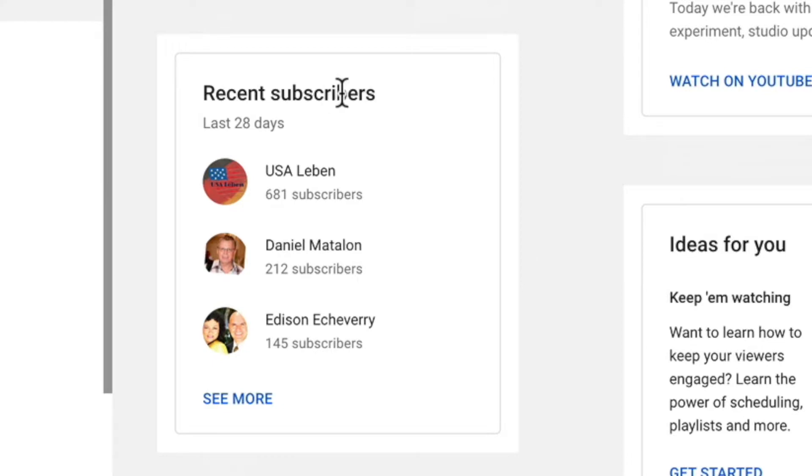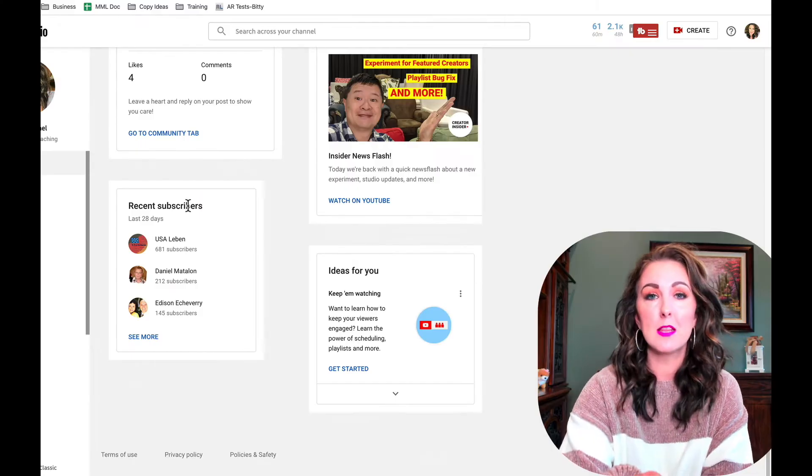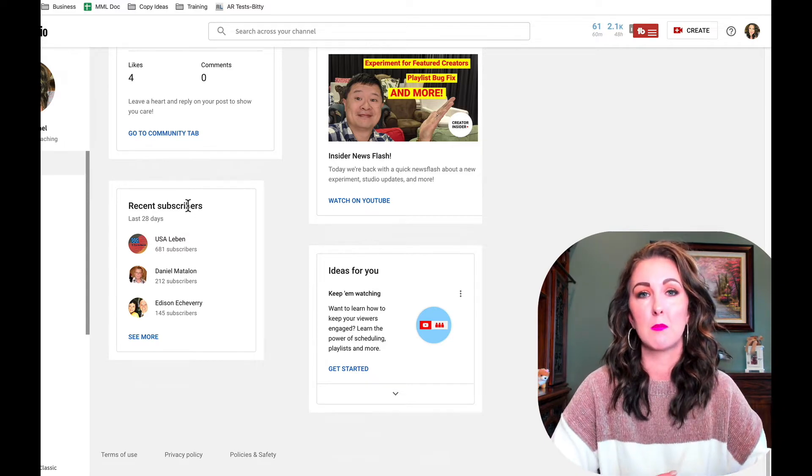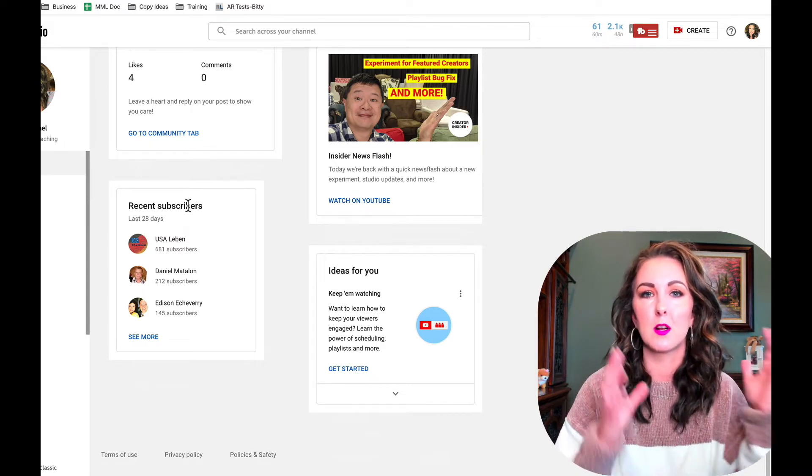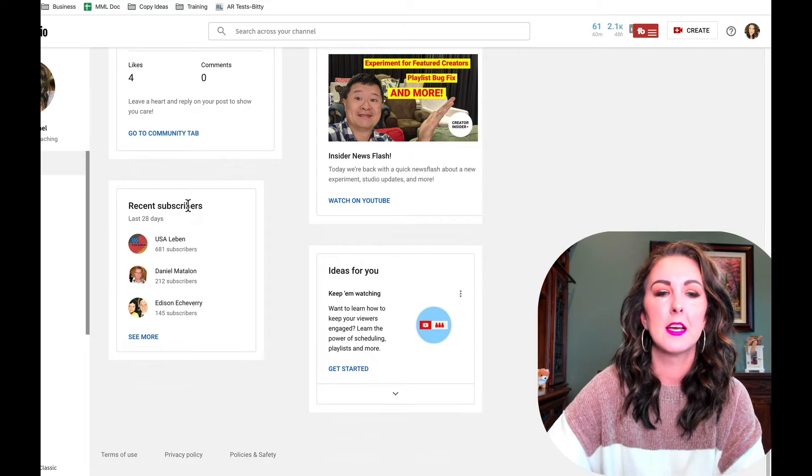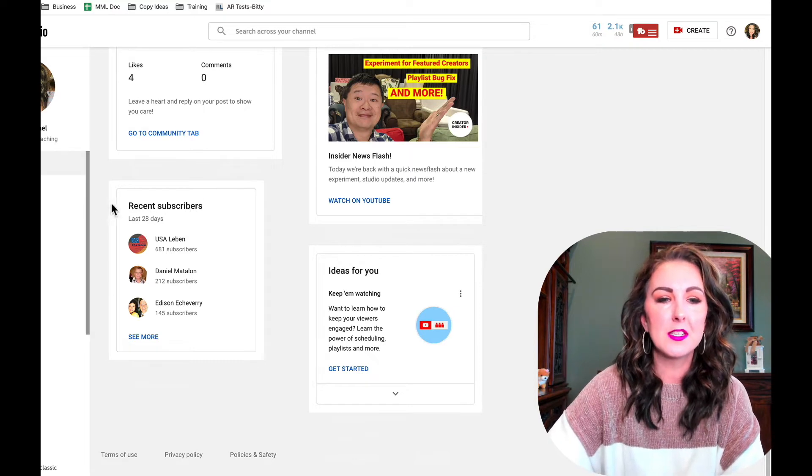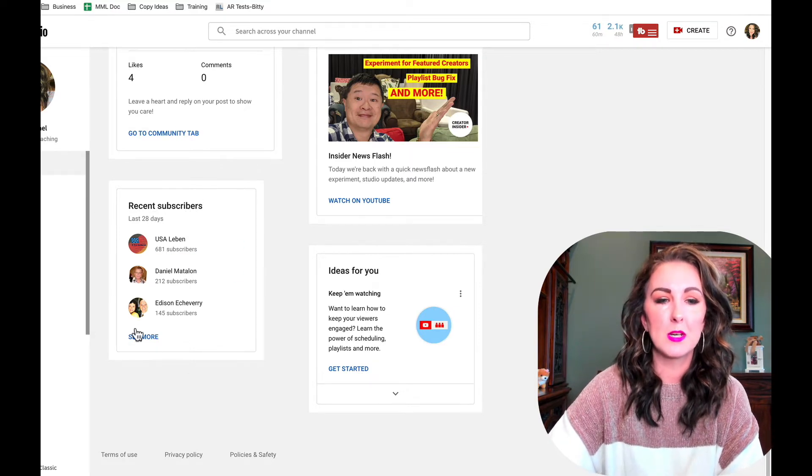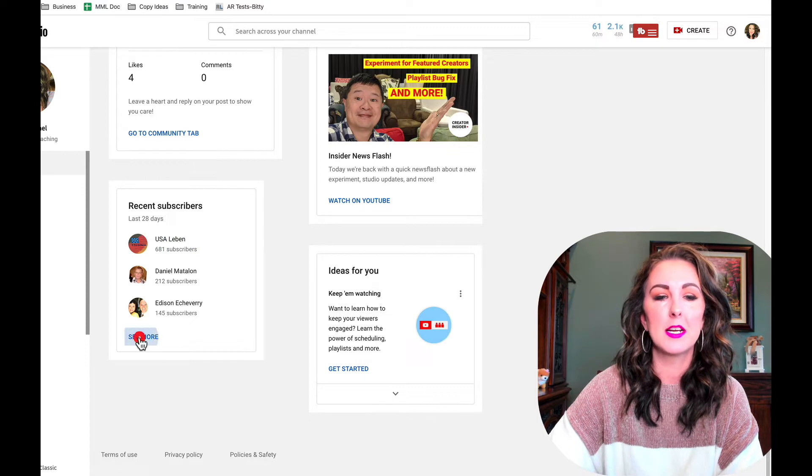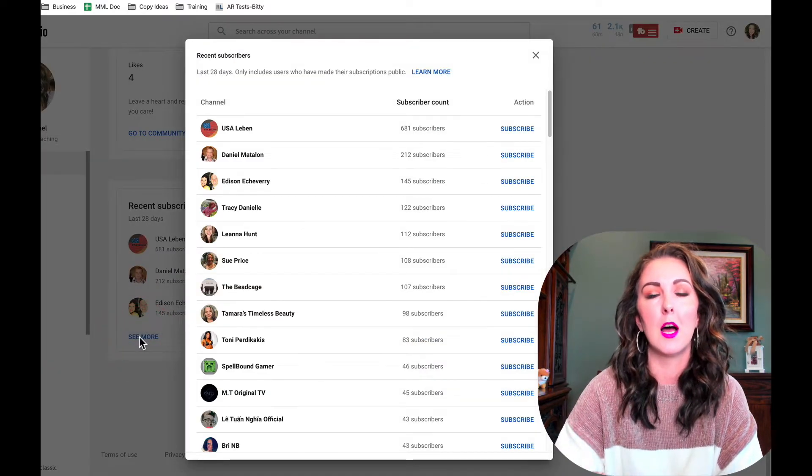This is going to show your most recent subscribers, but stick with me because I'm also going to show you how you can find your subscribers past just the ones from the past 28 days. If you click see more, it's going to bring them all up.